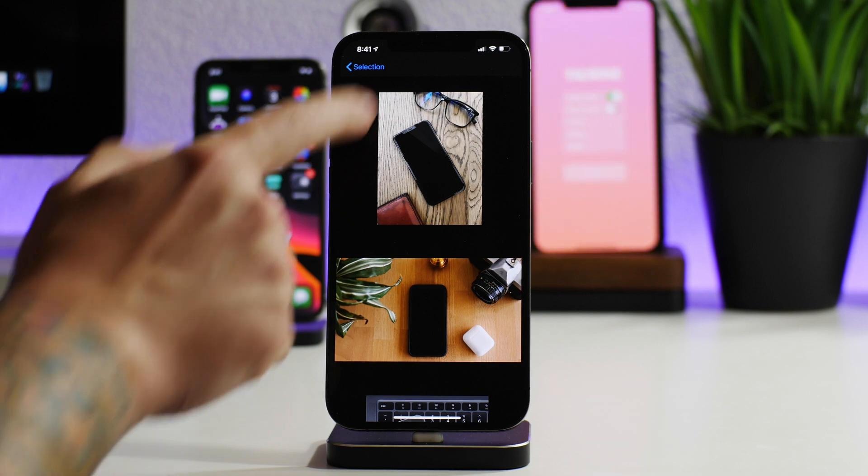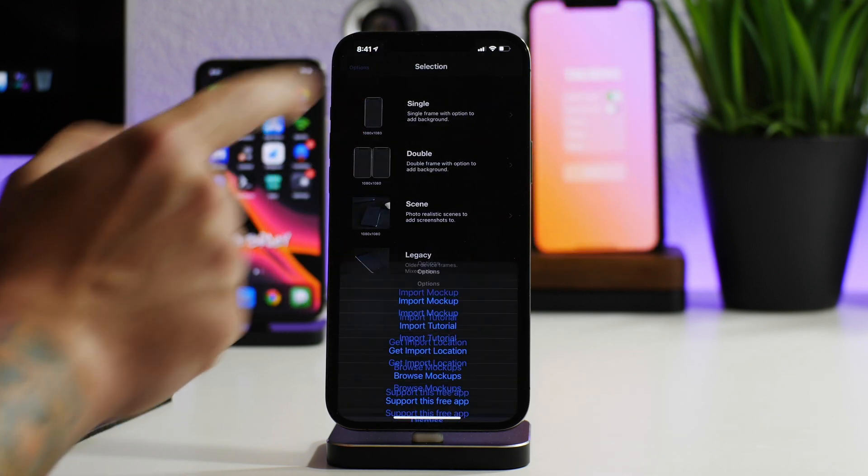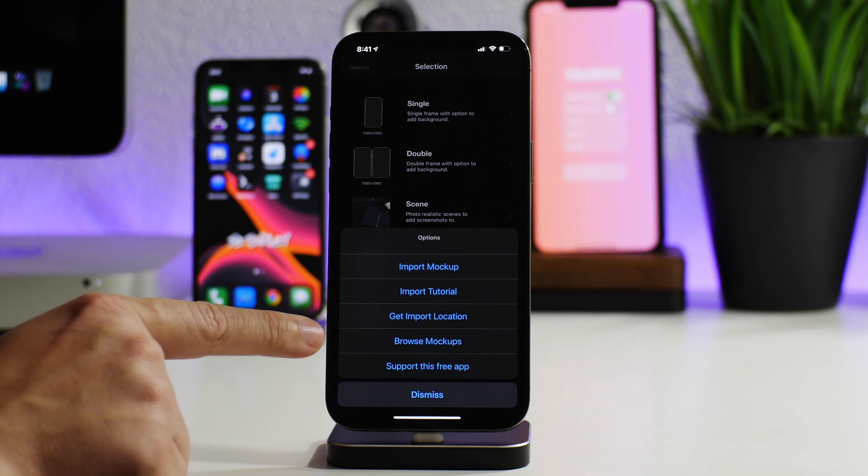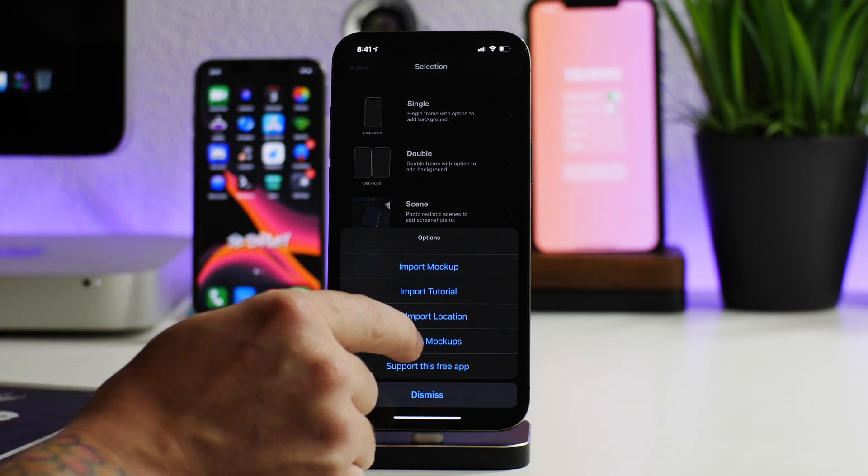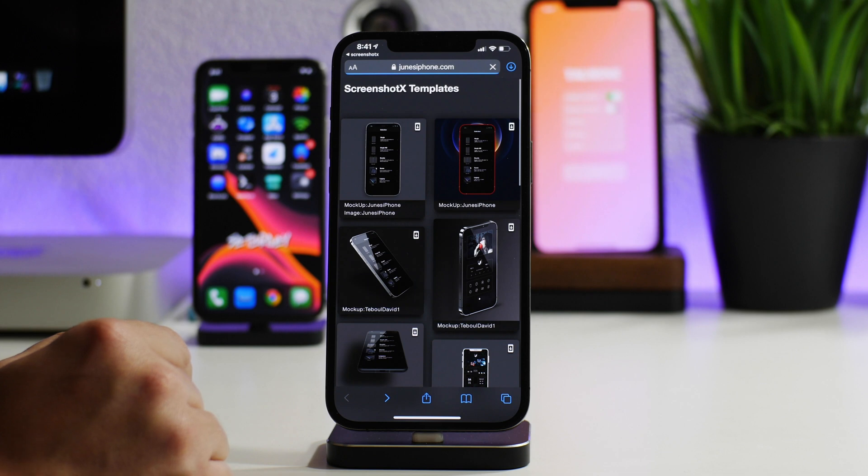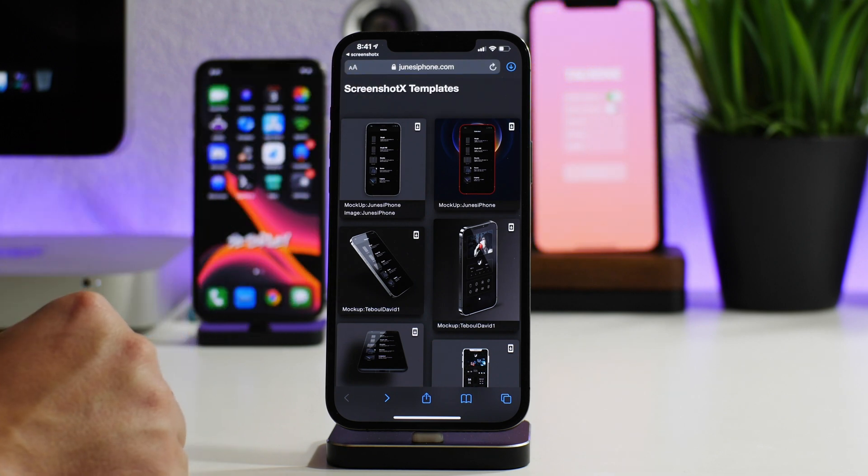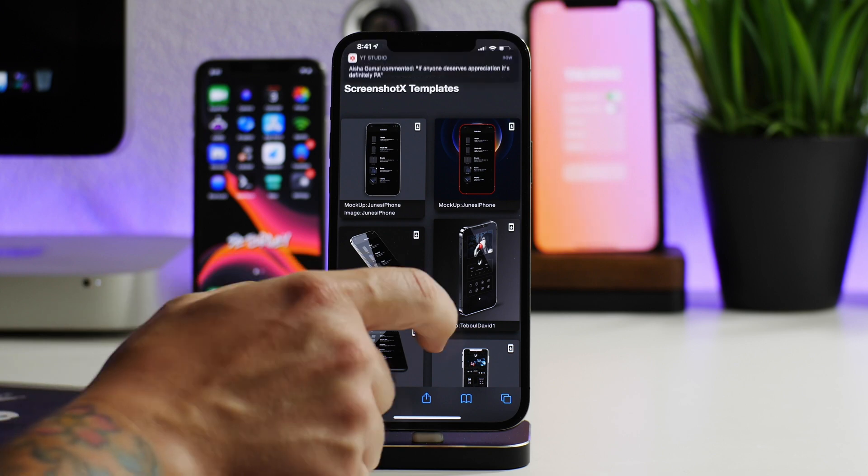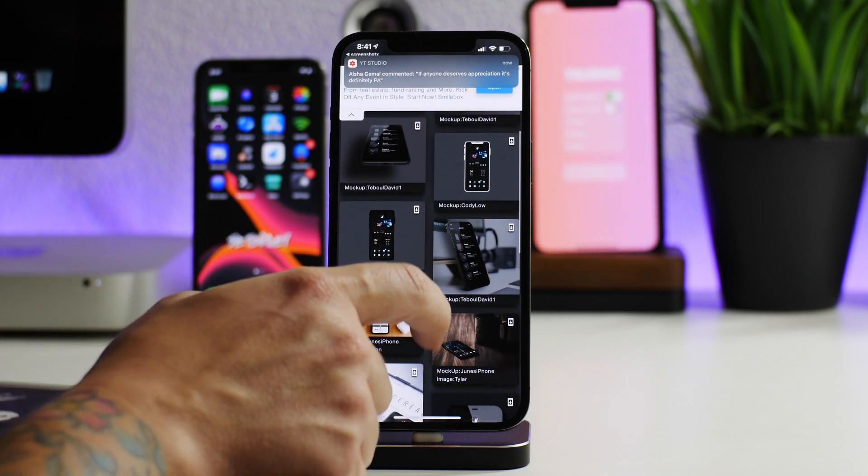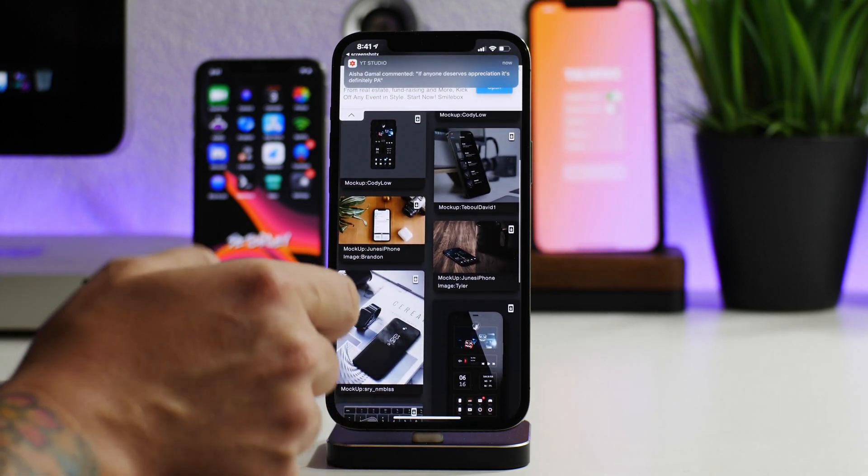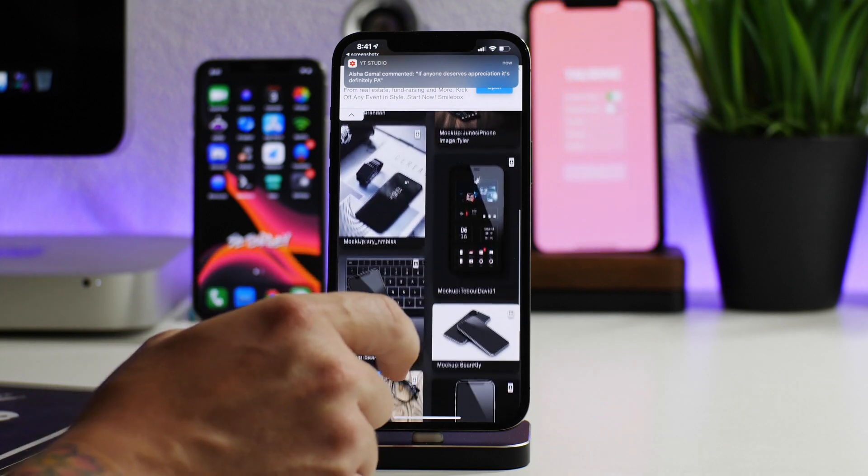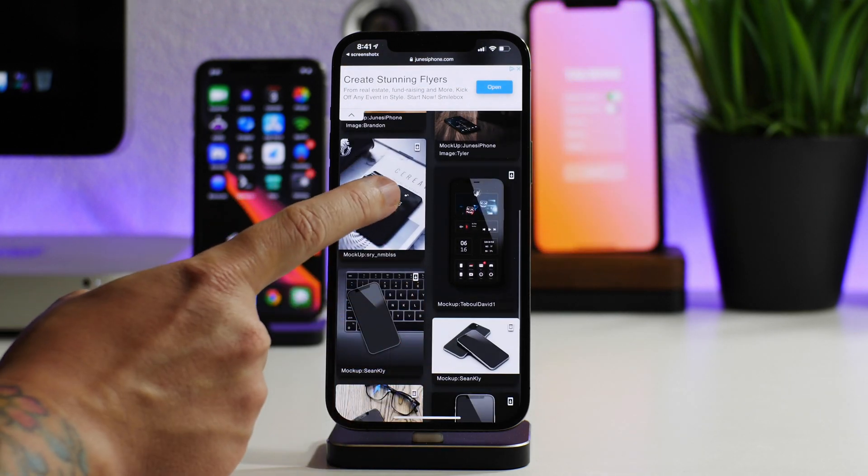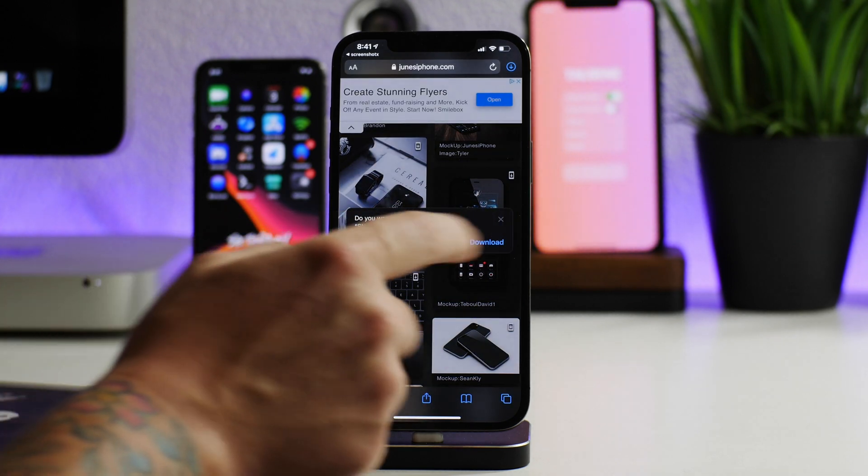We're going to go into options here and then go to the browse mock-ups button. This will jump us into JunesIPhone.com, where there are some templates that we can download. Depending on which template you want to download, you just basically click on the mock-up. We're going to go ahead and select this one here.